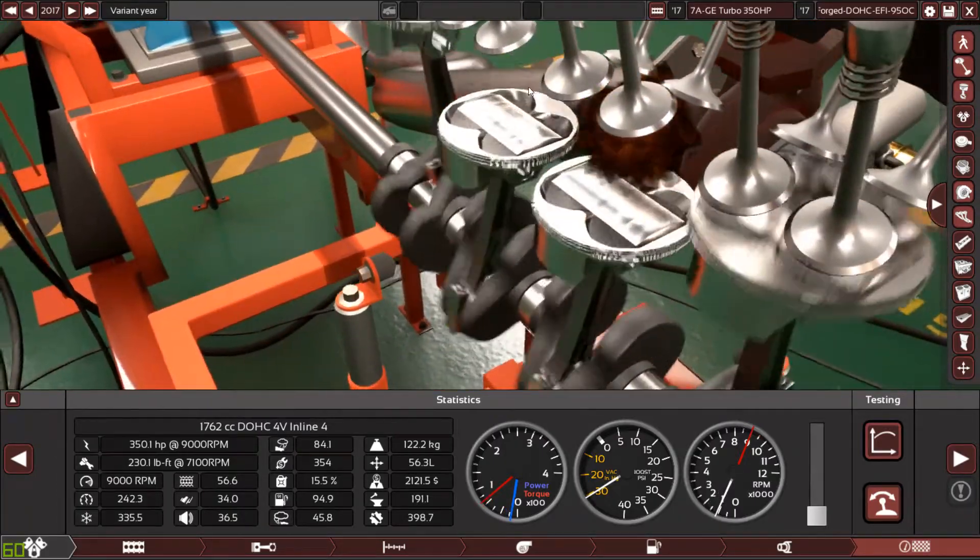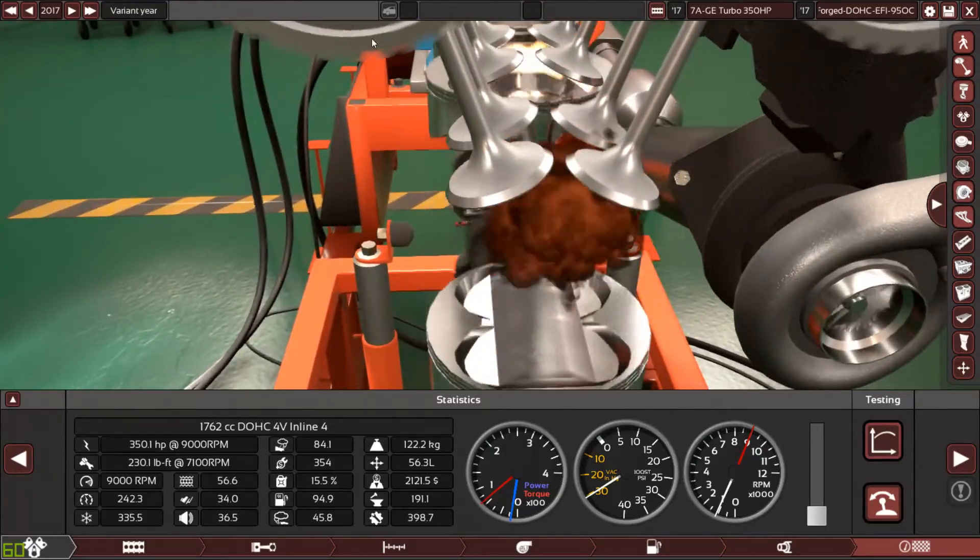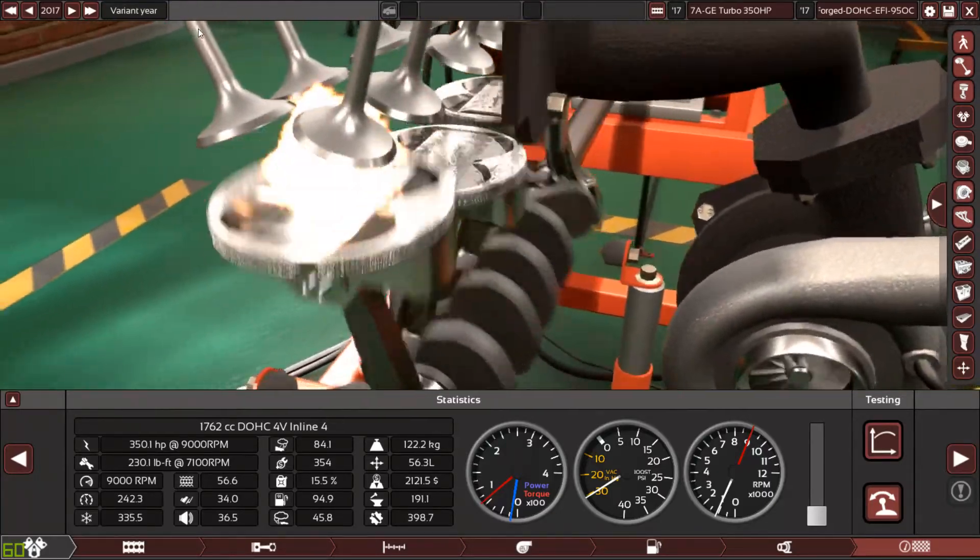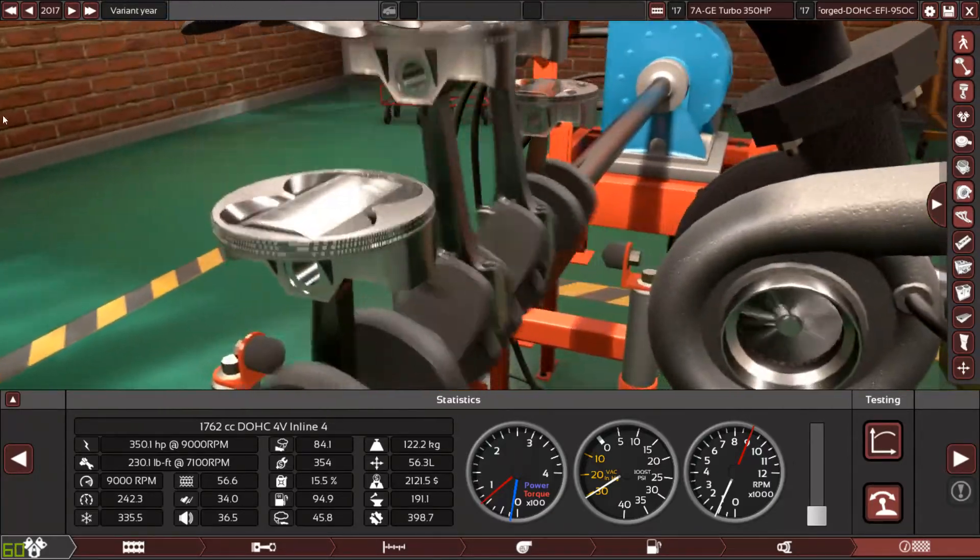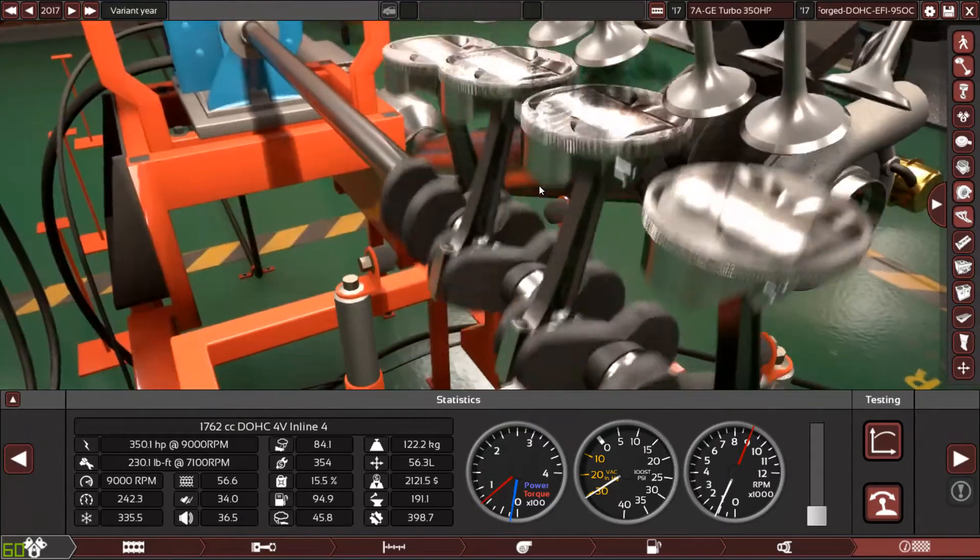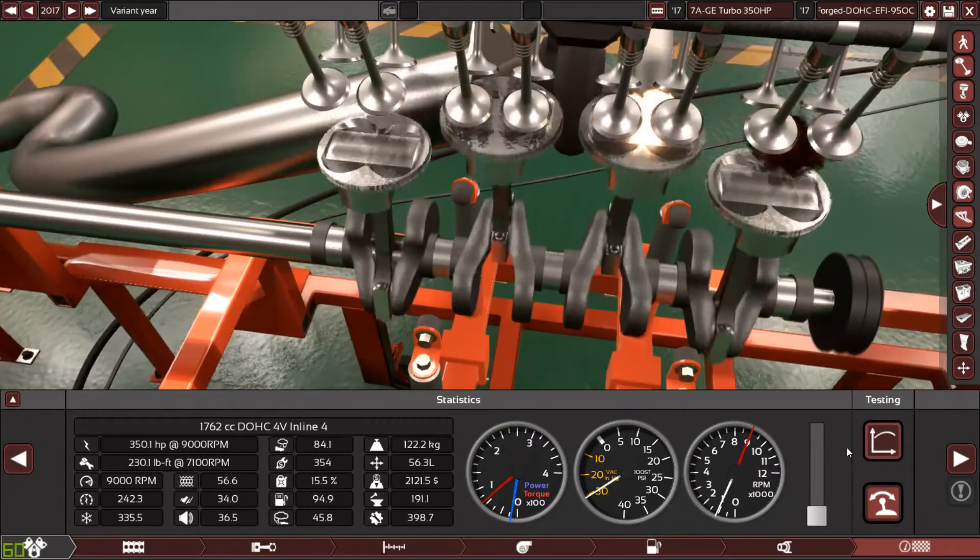Look at these cool pistons dancing, wow, the dancing, dance of power, the power dance.